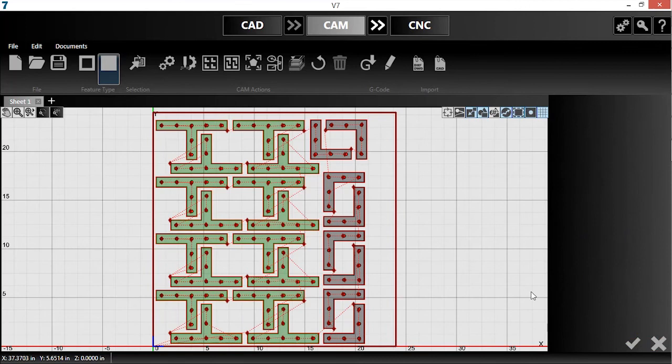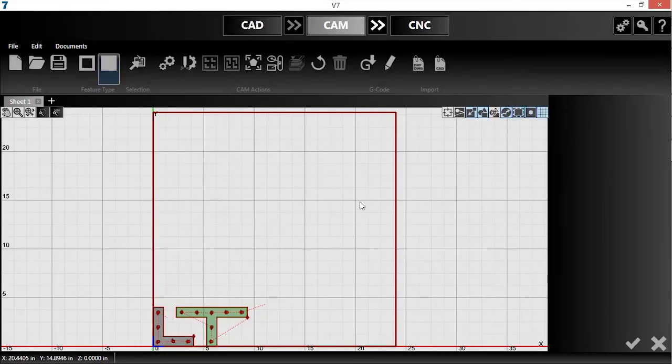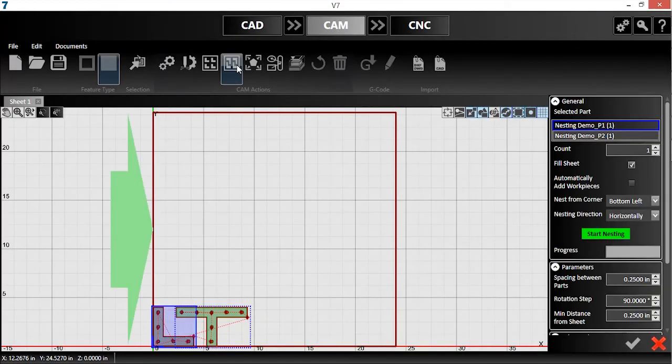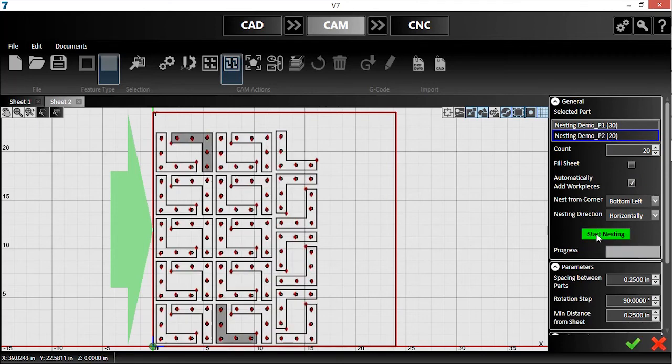Now, I'll generate specific quantities of each part. First, I'll reset the tool paths back to default. Then, I'll reopen true shape nesting and enter the quantities to produce for each part. I'll uncheck fill sheet and click automatically add work pieces, then hit start nesting.